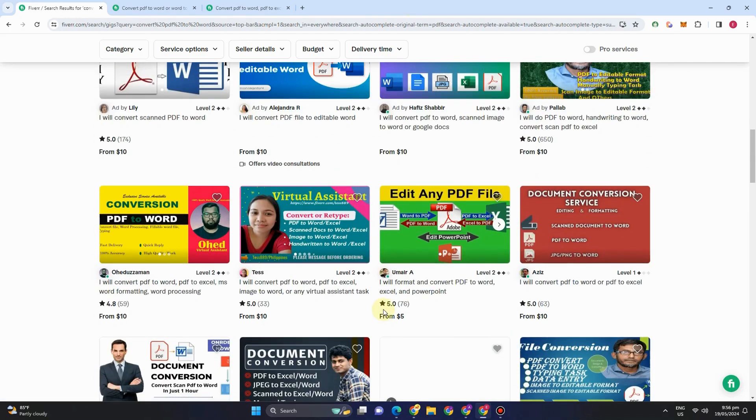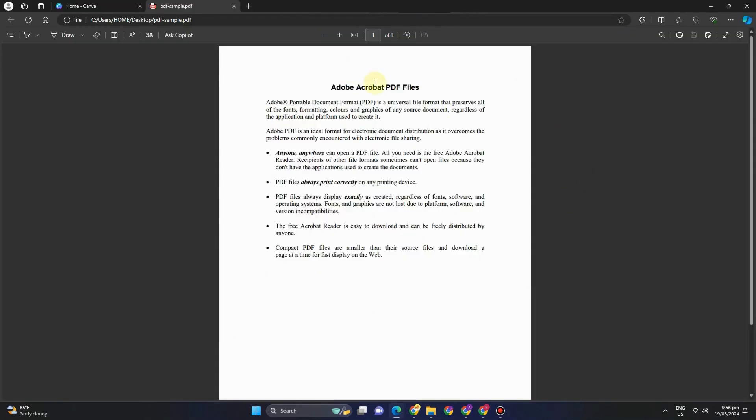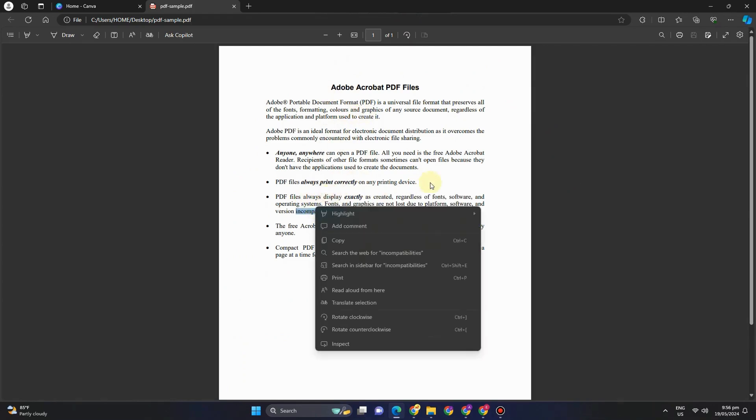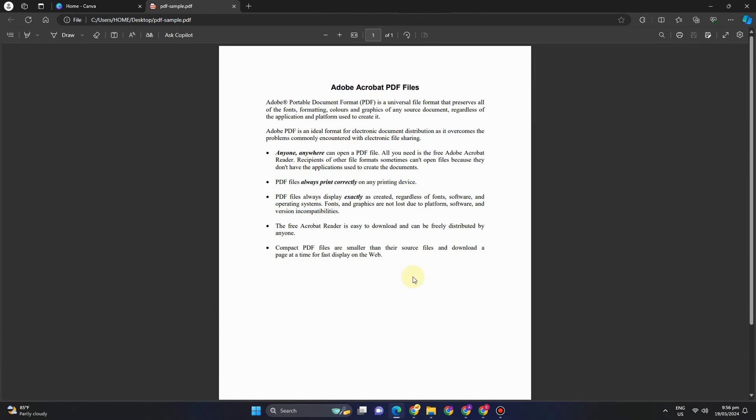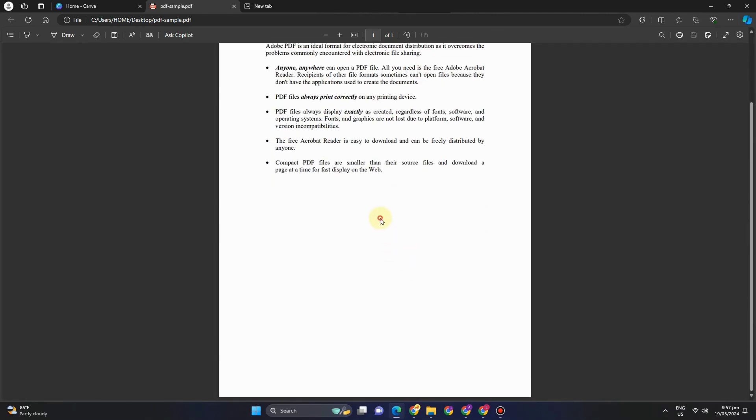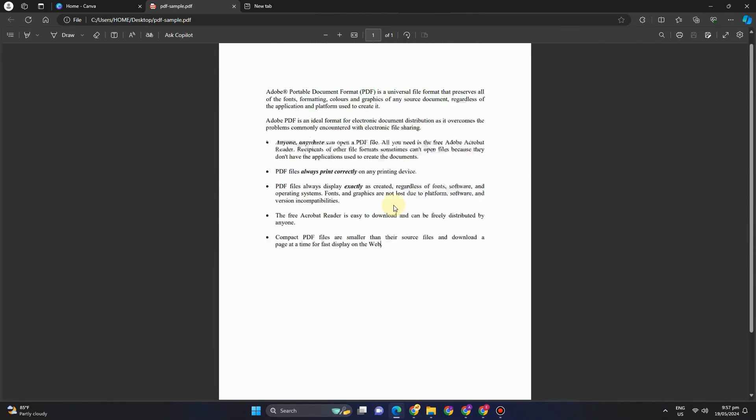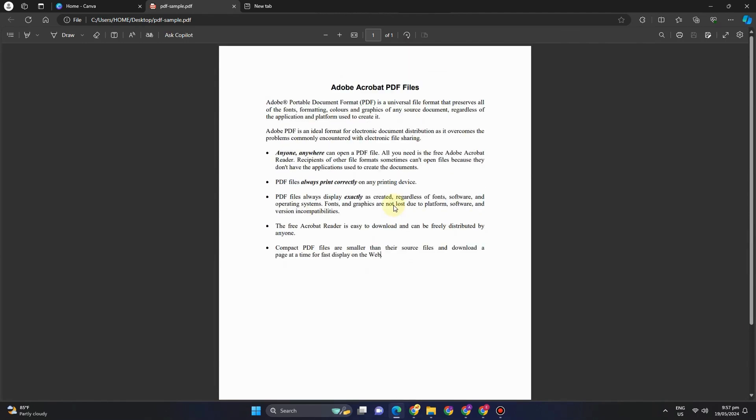He also added his packages, and you can see more information, details, and examples if you scroll down. Now let's just say you want to try this convert PDF to file. I have here an example of a PDF file. As you can see, I cannot edit this one. I cannot type.